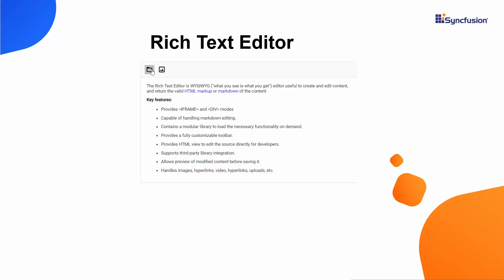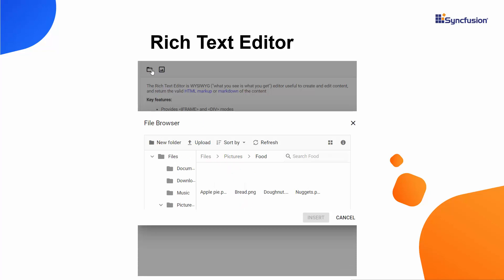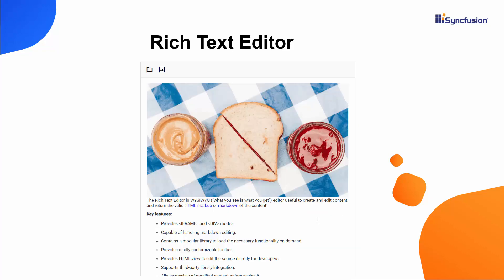When you click the File Manager tool, files and folders are displayed with appropriate options. Here, I will select the image and click the Insert button. The selected image is added to the editor.